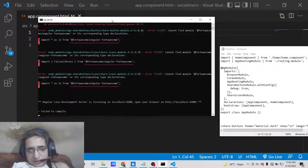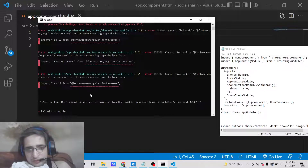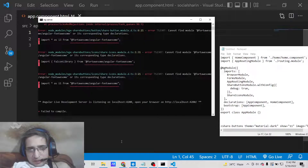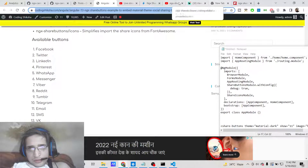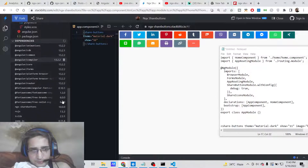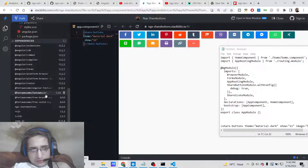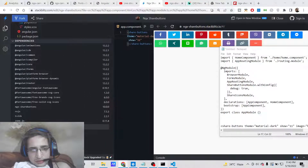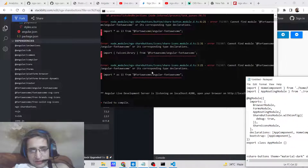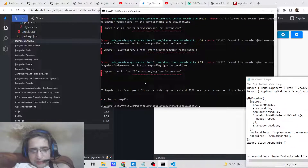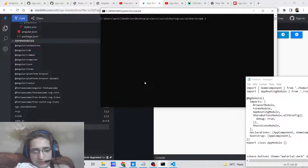An error is coming up because we haven't installed the Font Awesome module. To fix this issue, go to your command prompt and install the Font Awesome Angular package.